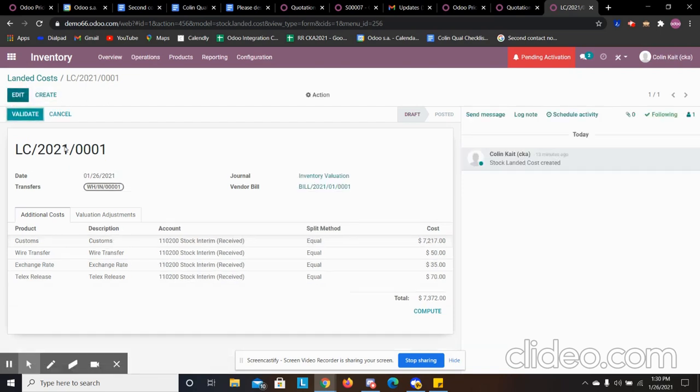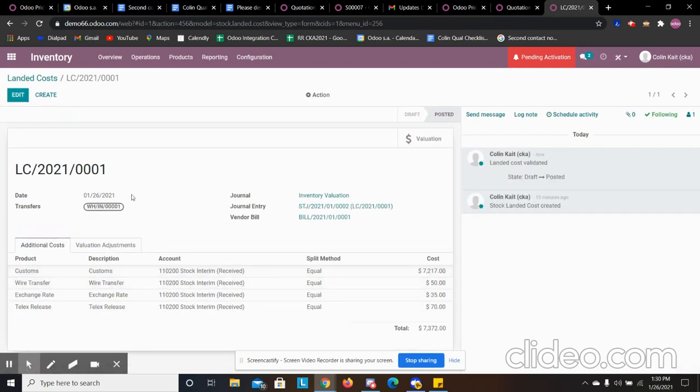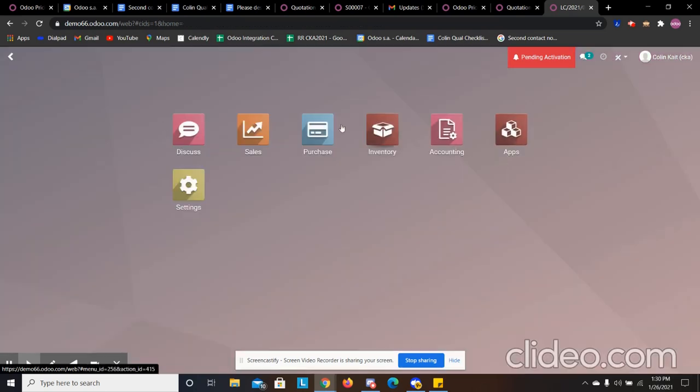So we can save this, compute, and validate. Now that we have that validated, we can go to our accounting. Actually, we'll go to our sales first.